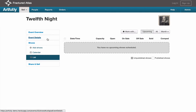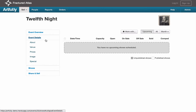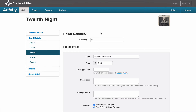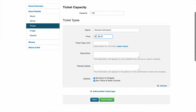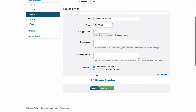Once that's finished, expand your event details and select Prices. Make sure your show has a capacity, update your prices, and click Save.